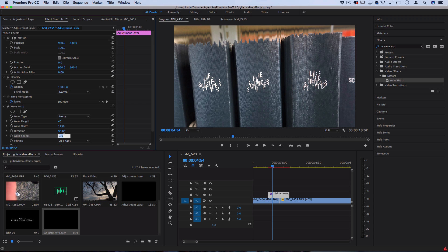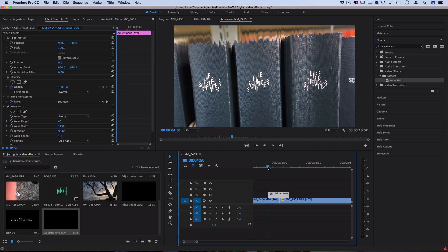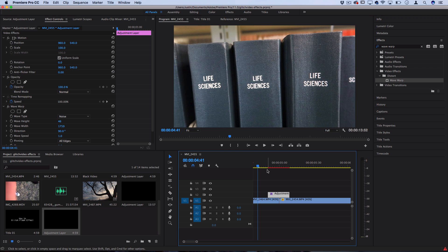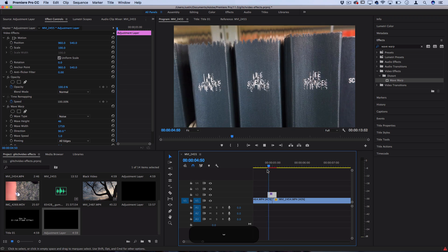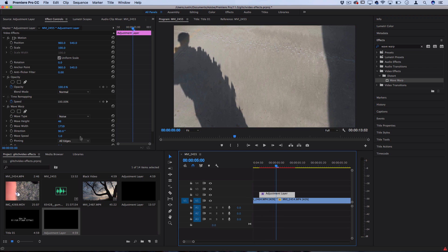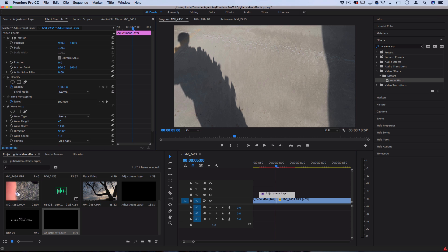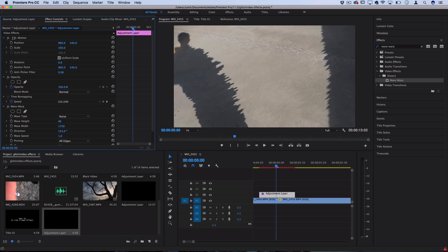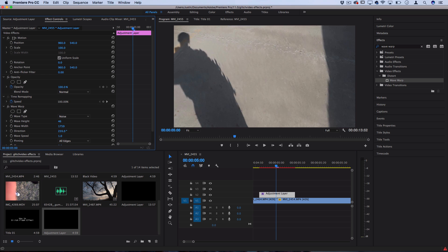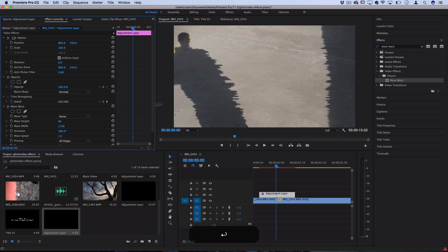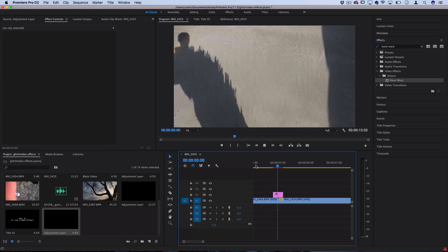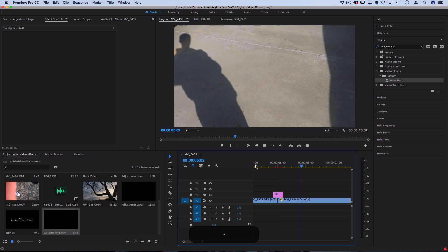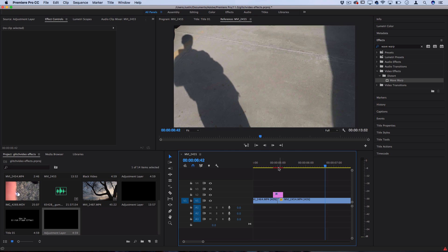So now we have a glitch transition. If we play that back... One last thing I didn't mention is that you can adjust the direction. That's just 90 degrees up and down, but you can do diagonal, you can do horizontal. If we just did 180 degrees, you can do like a left and right glitch. If you're doing multiple transitions like this, switch it up between different clips for more variety.